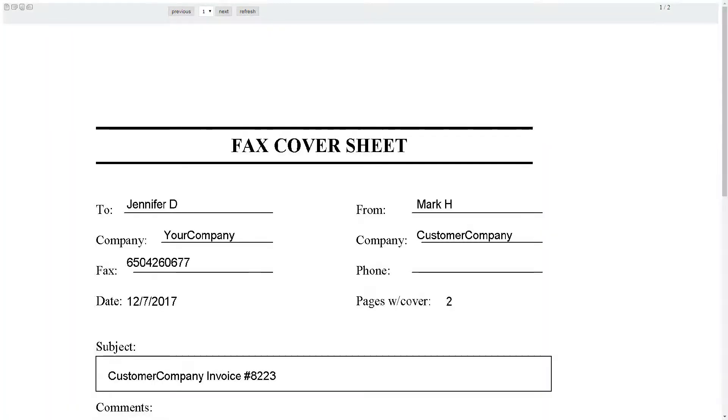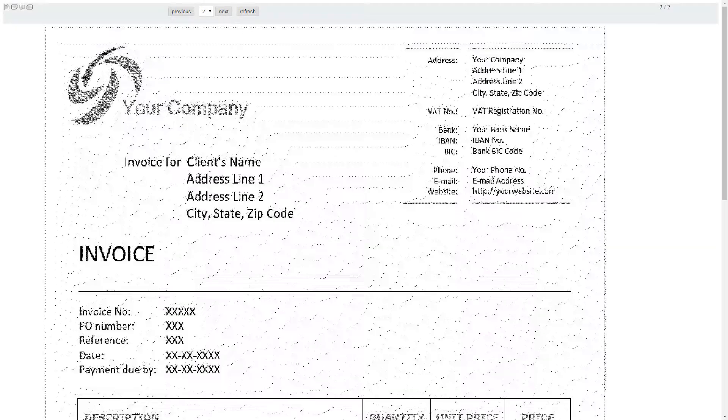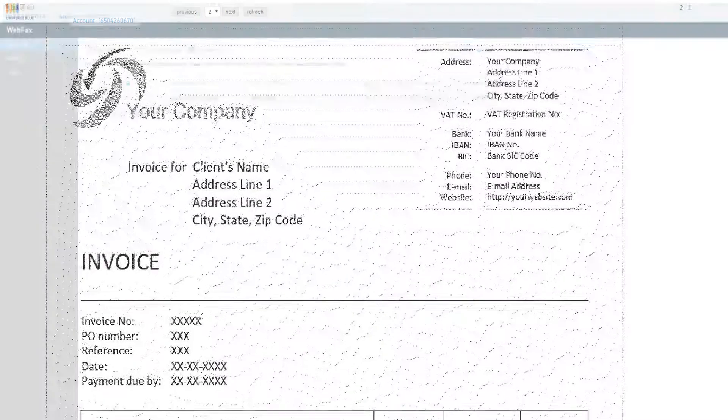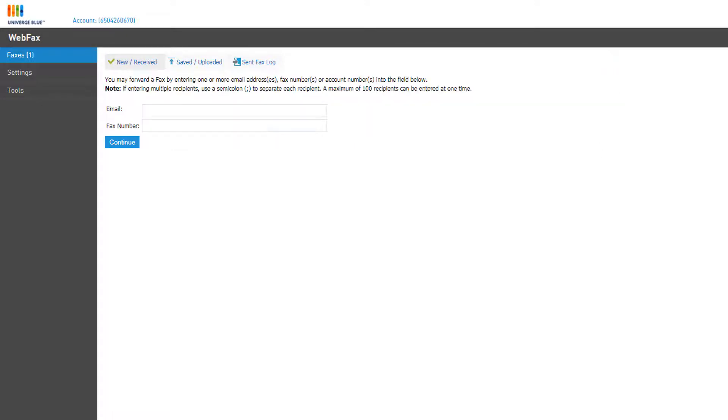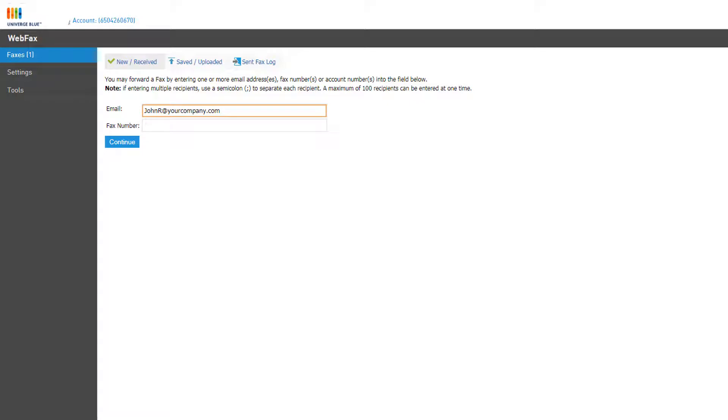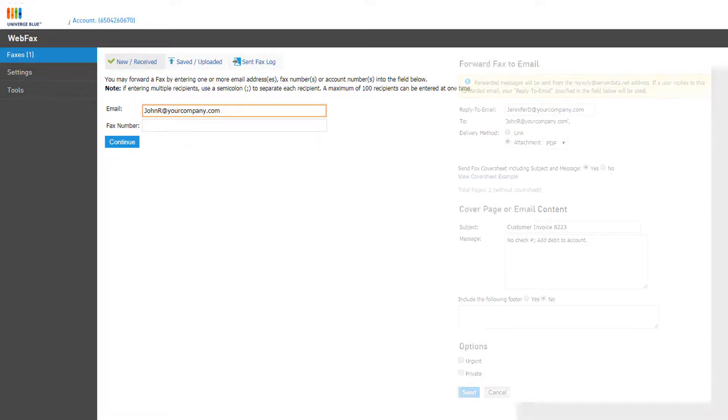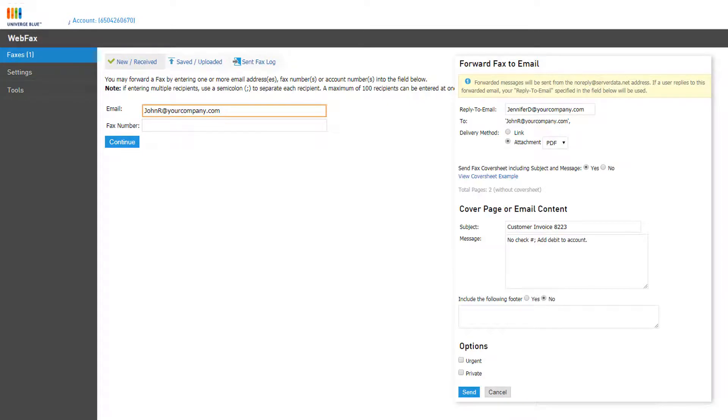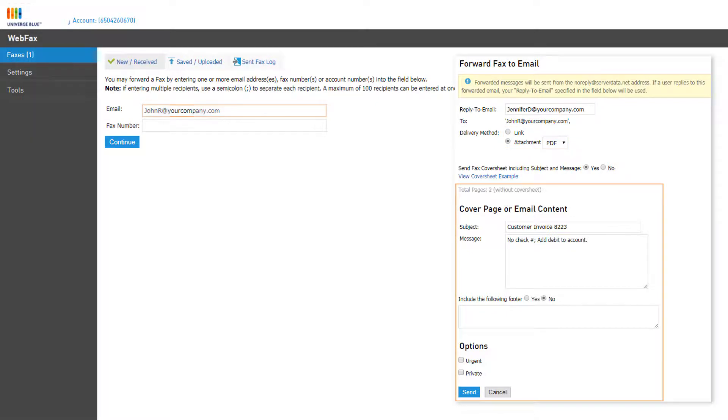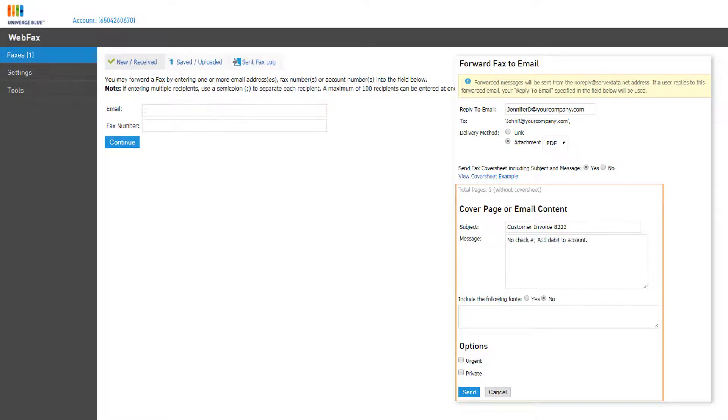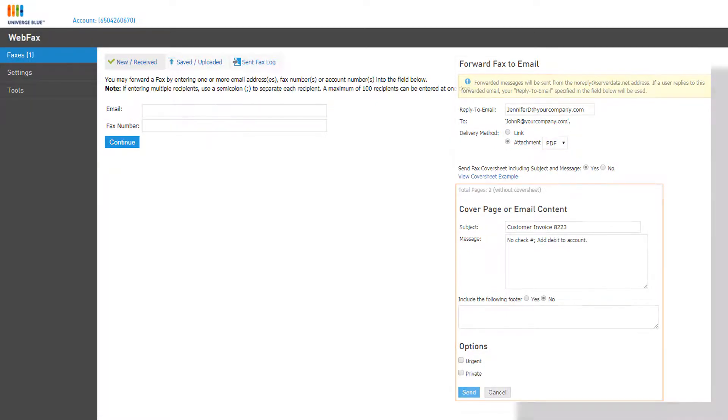The fax will be opened in the web browser for you to quickly review. You can send a copy of any faxes received to another person by clicking the Forward link to the right. If you enter an email address and click Continue, you'll be able to edit some additional email forwarding options like adding a reply-to email, sending a direct link to the fax or the attachment, and even adding an email subject and message to send along with it.